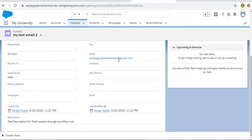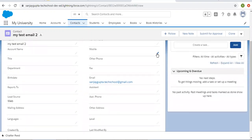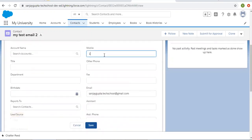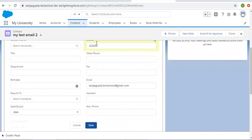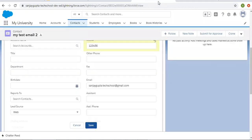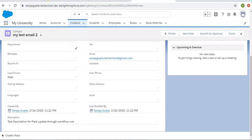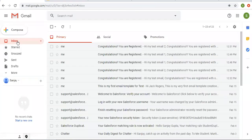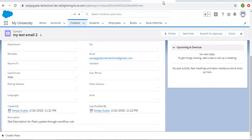Now if I edit this record for any other field — like adding a mobile number — without changing the lead source, and click Save, the workflow rule will not trigger and will not send any email. This confirms that with this evaluation criteria, only editing the field that causes the rule criteria to be met will fire the workflow rule.